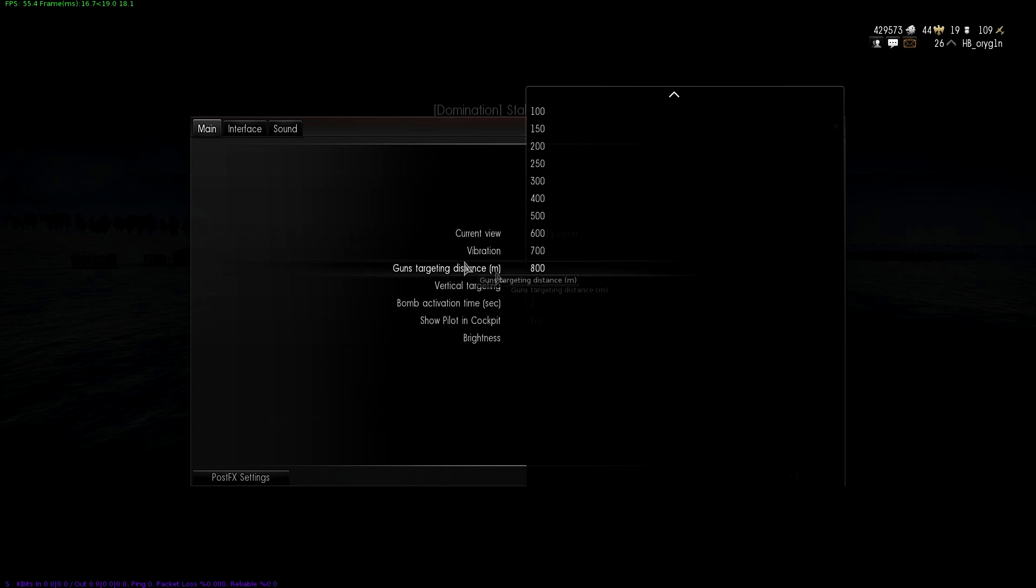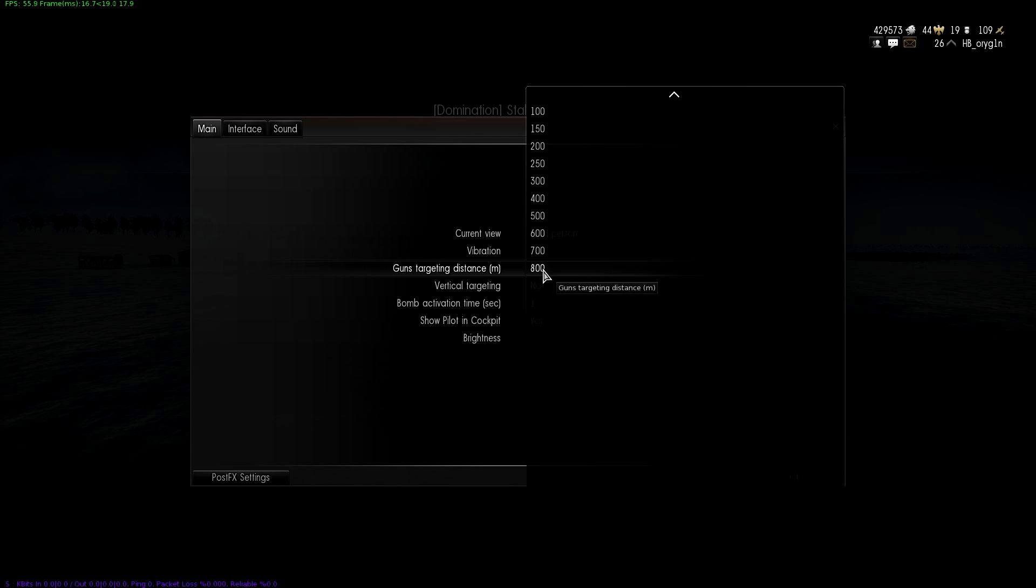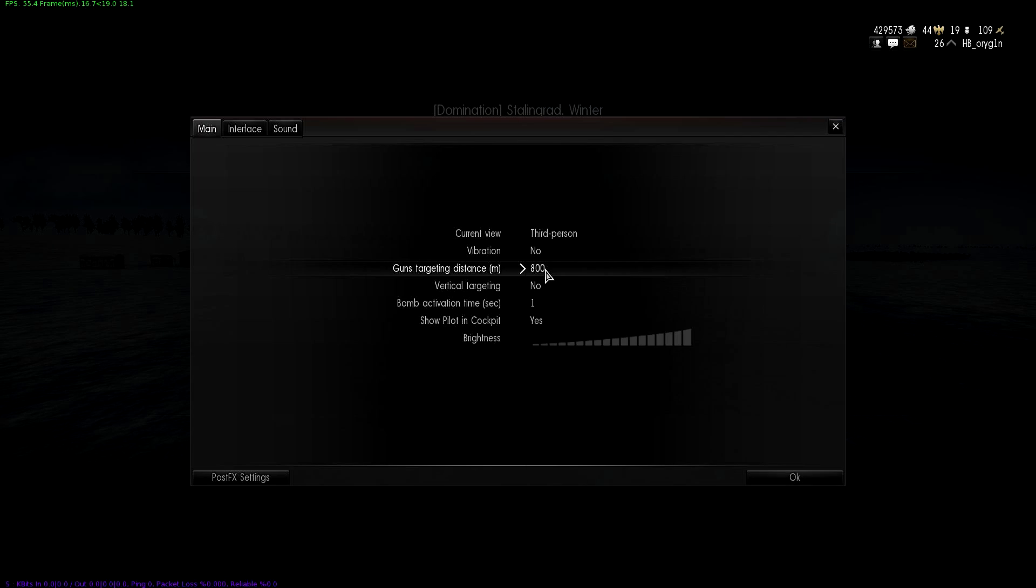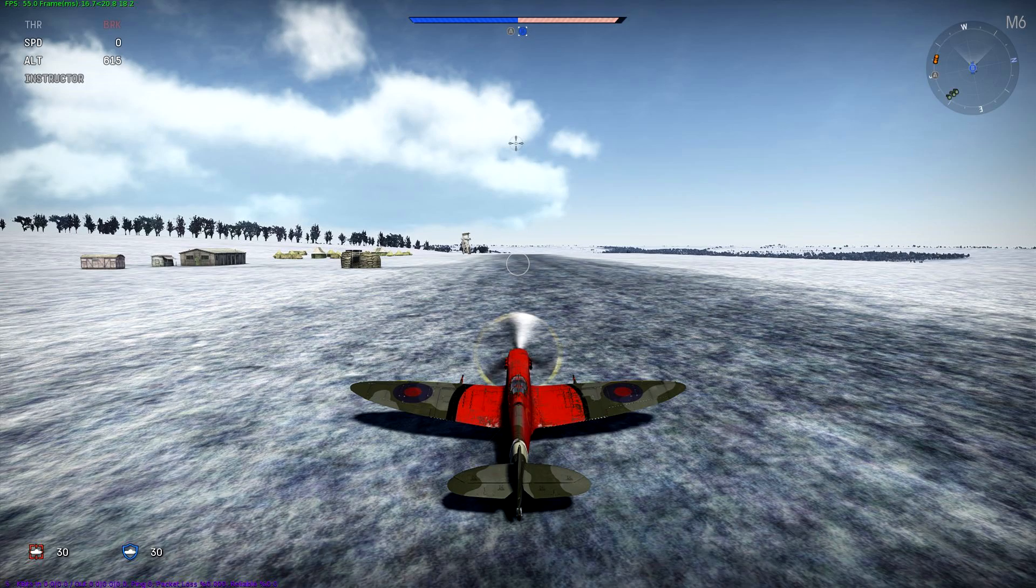I'll do a little convergence testing with the machine guns because people say it matters in arcade. I want to actually test if it does. Setting it for 800 meters now. I'm going to fire off some rounds and see where it actually converges at, if it does at all. 800, landed on airfield.